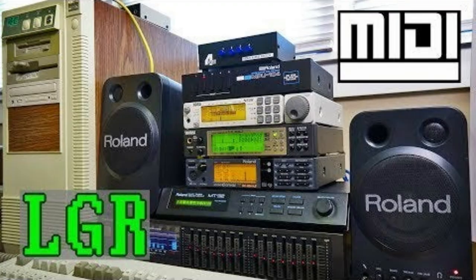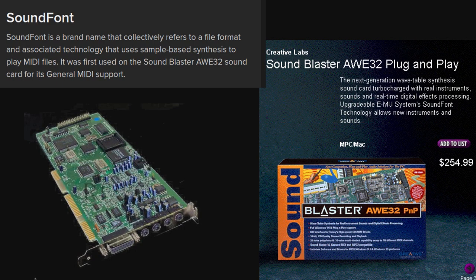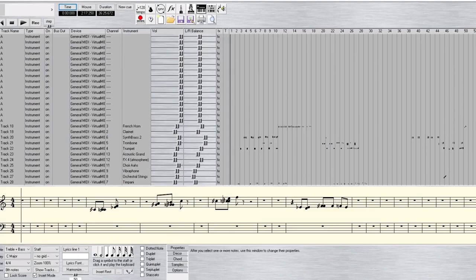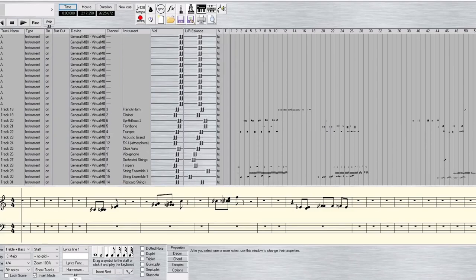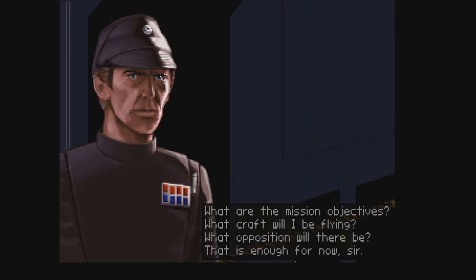Not everyone can have a fancy MIDI output connected to their machine, though, and that's where sound fonts come into play. A sound font is a file that contains samples to be triggered by MIDI notation, and much like how a font represents text, a sound font represents MIDI in real-time. This means that if you wanted to create a sound font with the flight officer from TIE Fighter saying "TIE Fighter" to every MIDI note of the TIE Fighter soundtrack, you could. The possibilities are endless.